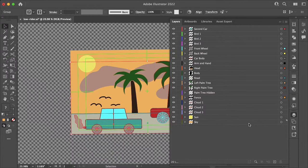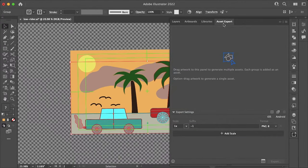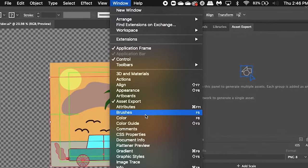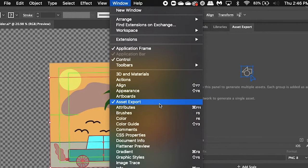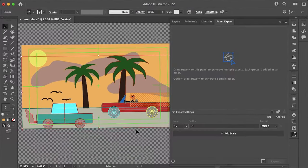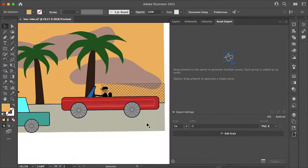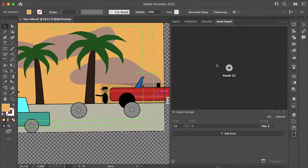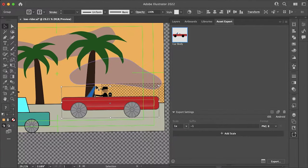But before I do that let's head over to our asset export panel and if you don't see this you can go down to window and select asset export. And now all we need to do is just drag and drop our assets into this panel that we want to export.